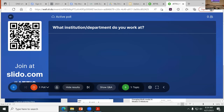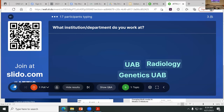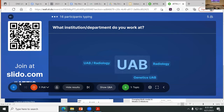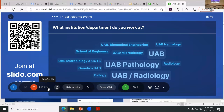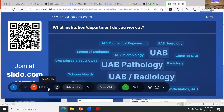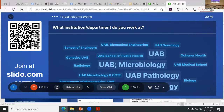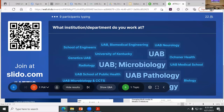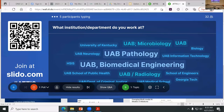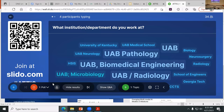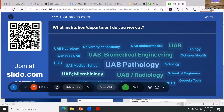What institution and department do you work at? This gives us a sense of who we are as a whole community. I've seen a lot of people from UAB, but I also see people from other institutions — Georgia Tech, University of Kentucky. This is great.